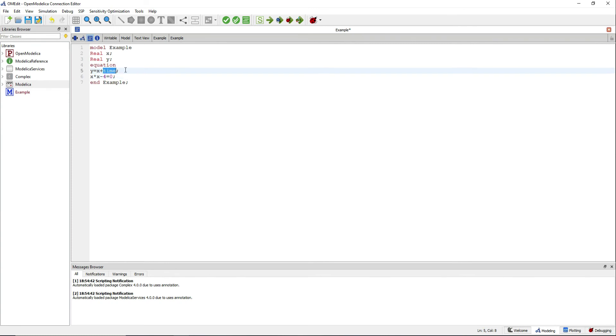The built-in variable, time, allows to use the simulation time in your equations.